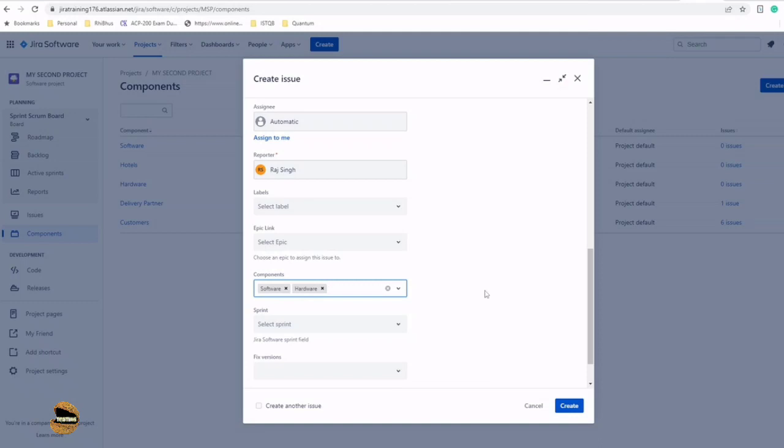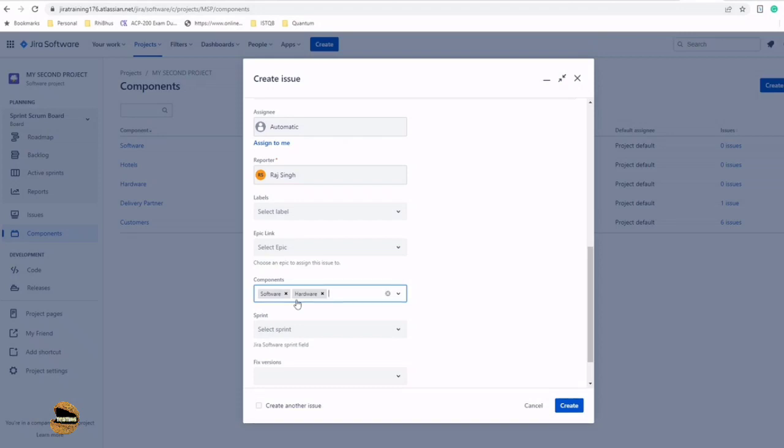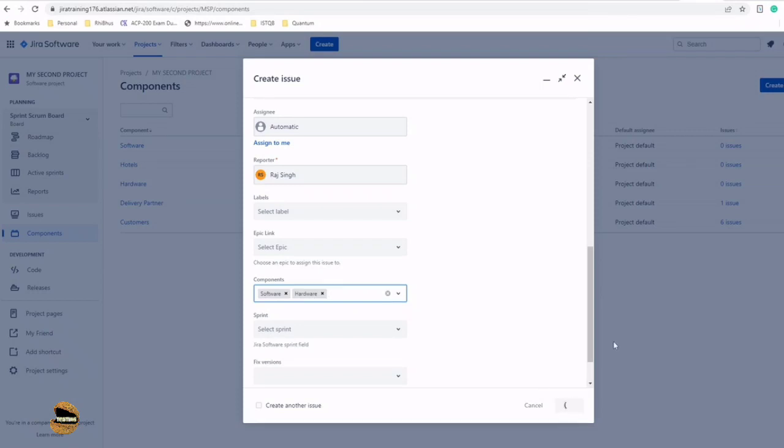If you find an epic, story, task, subtask, or even a bug which contributes to multiple components, you're free to select both of them or many others, whatever is applicable. When should I create components? As you're going to use them while creating the issues, the components must be created initially in the project where the management decides how you're going to break your big product into multiple segments so that it becomes easy to track.